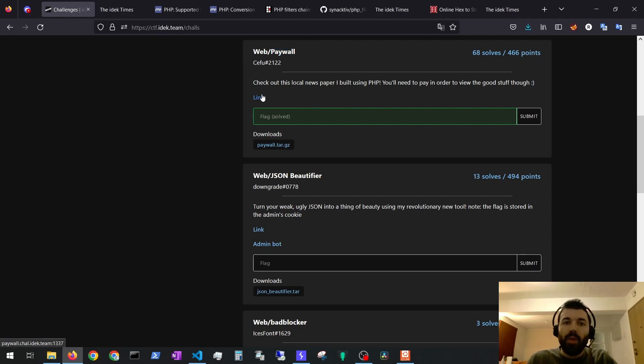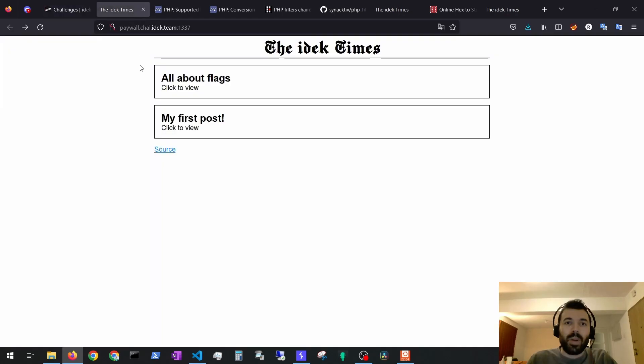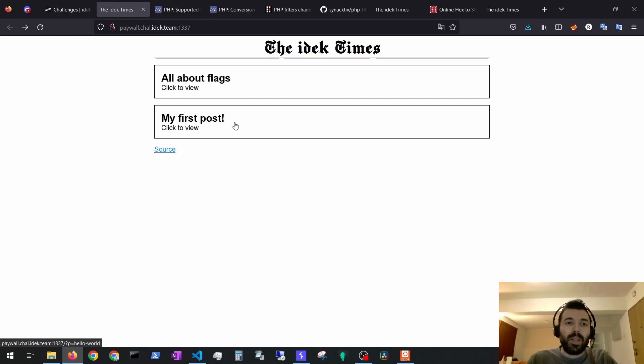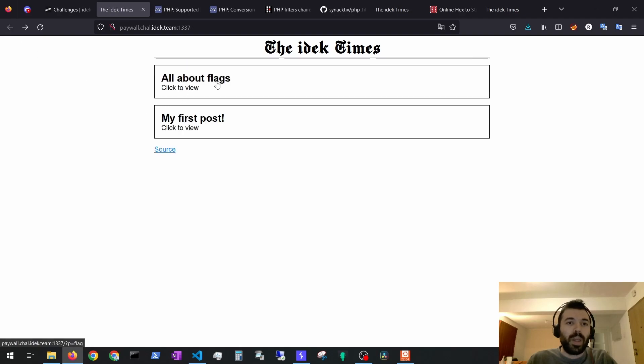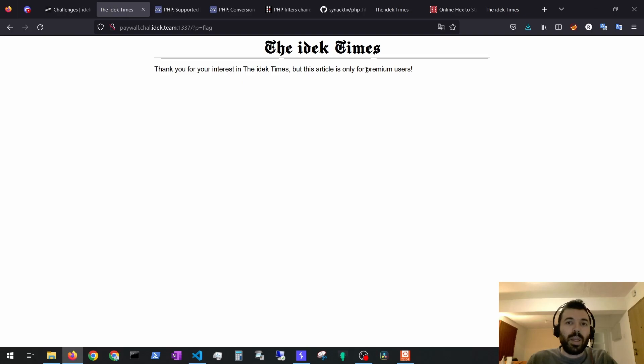If we open the link we go into a newspaper application where we have two articles. This first one we are able to see, it seems to be free. The second one, all about flags, it seems it's only for premium users.